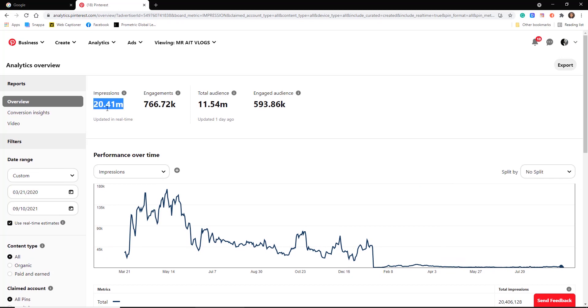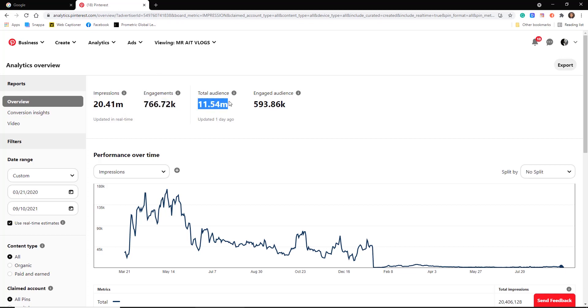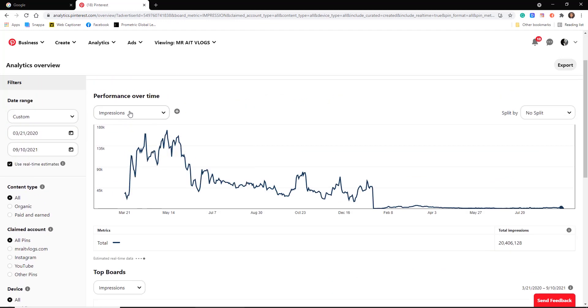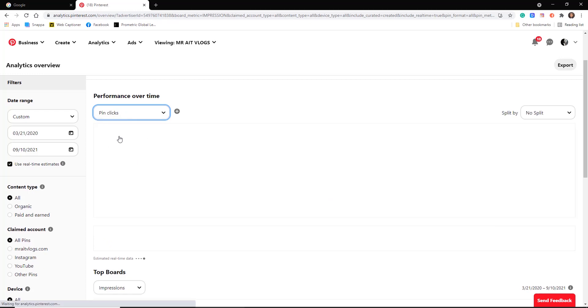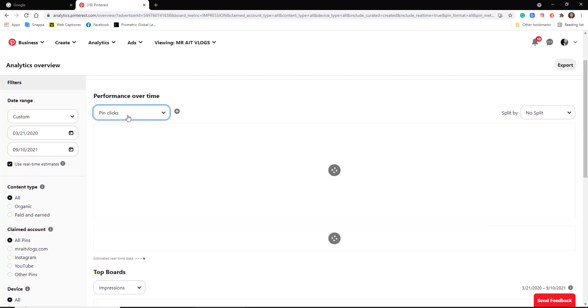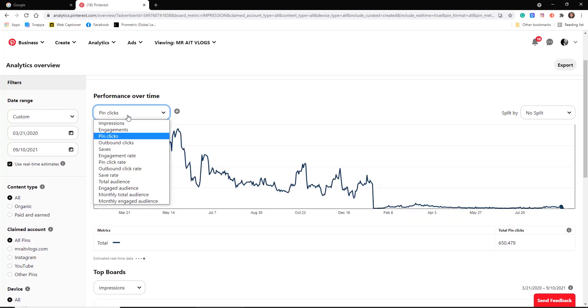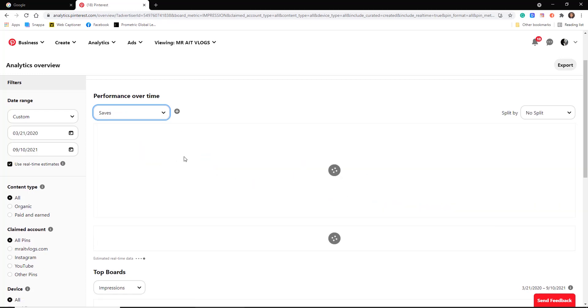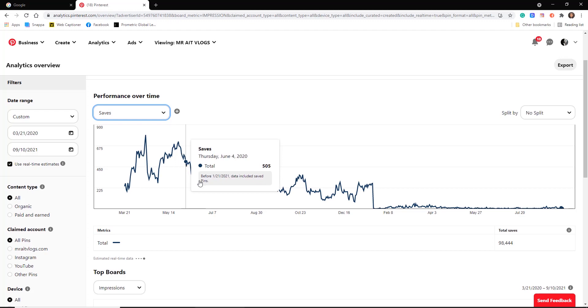My pins, almost 800k engagement, and we have 11 million audience and almost 600k engaged audience. Look at this, clicks and saves.